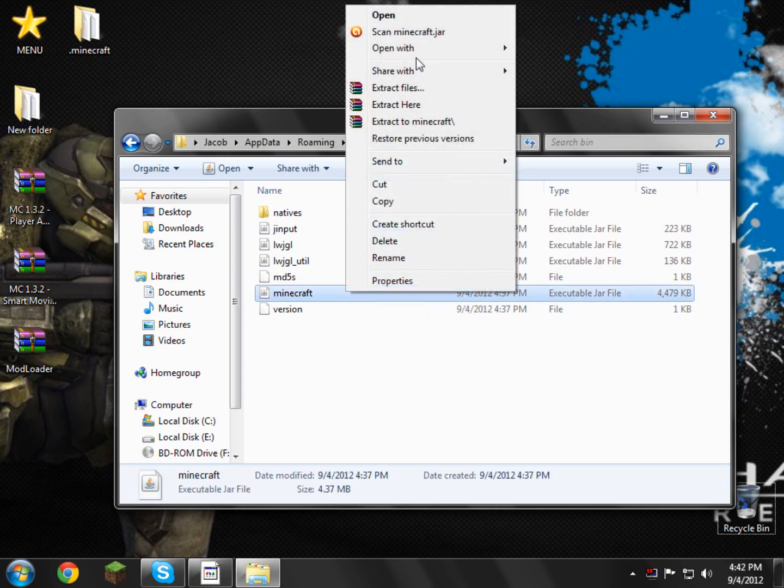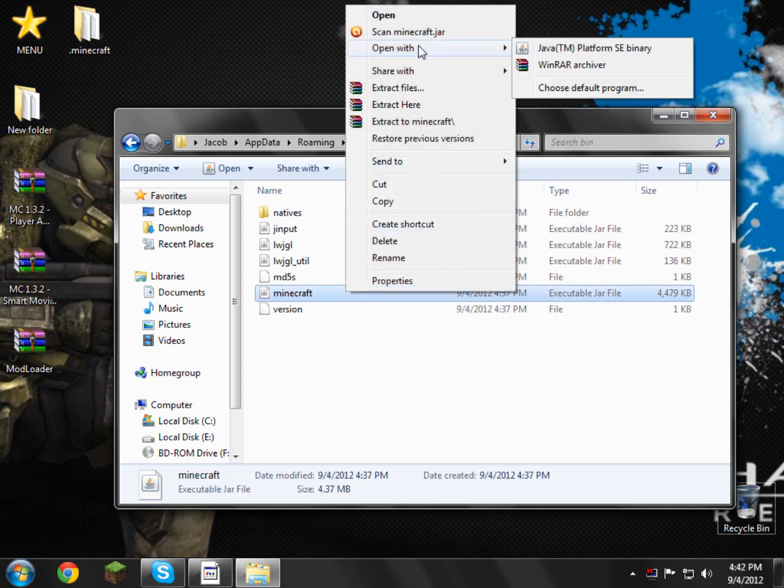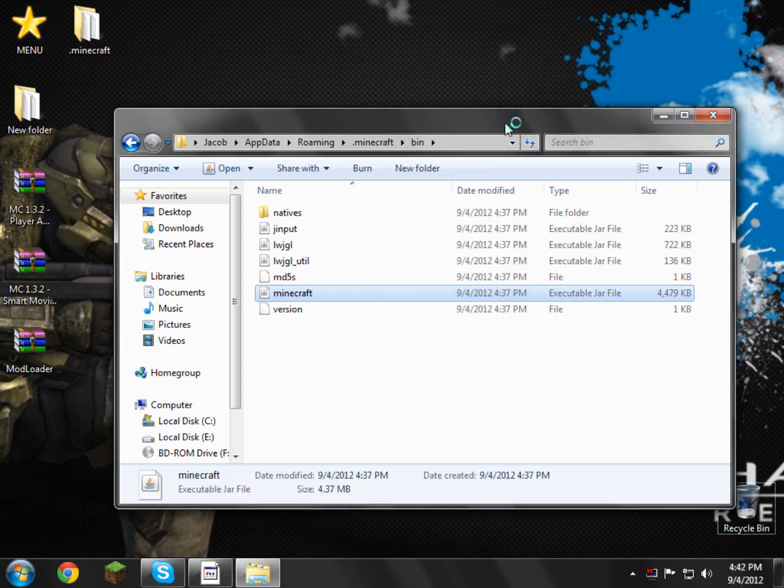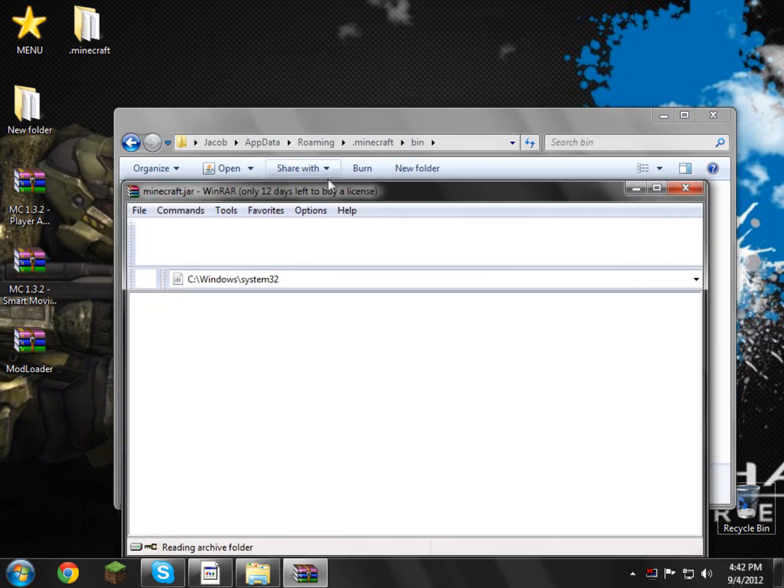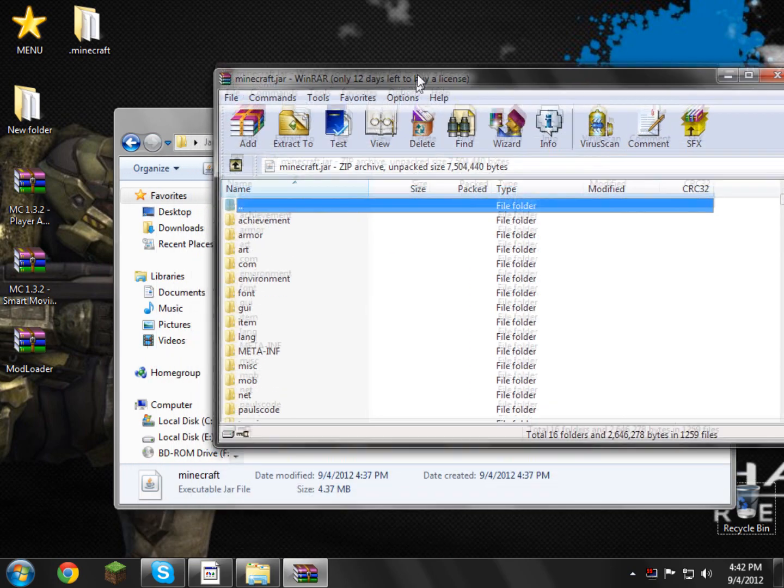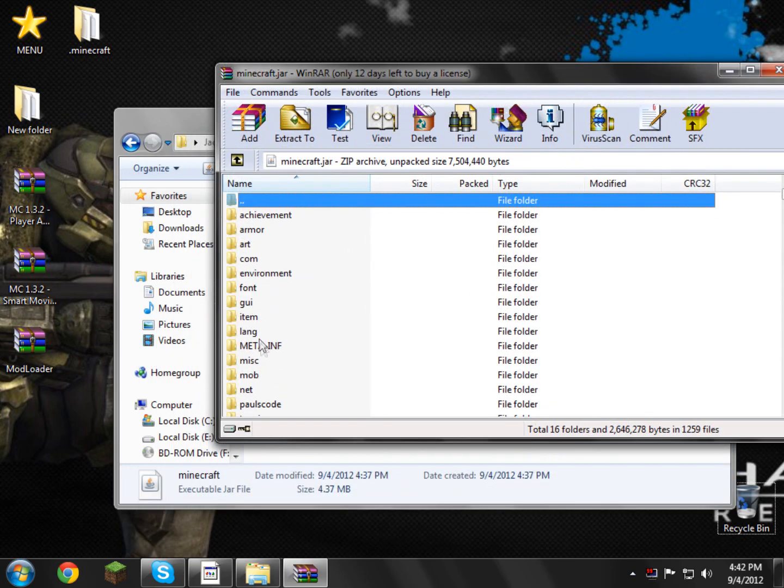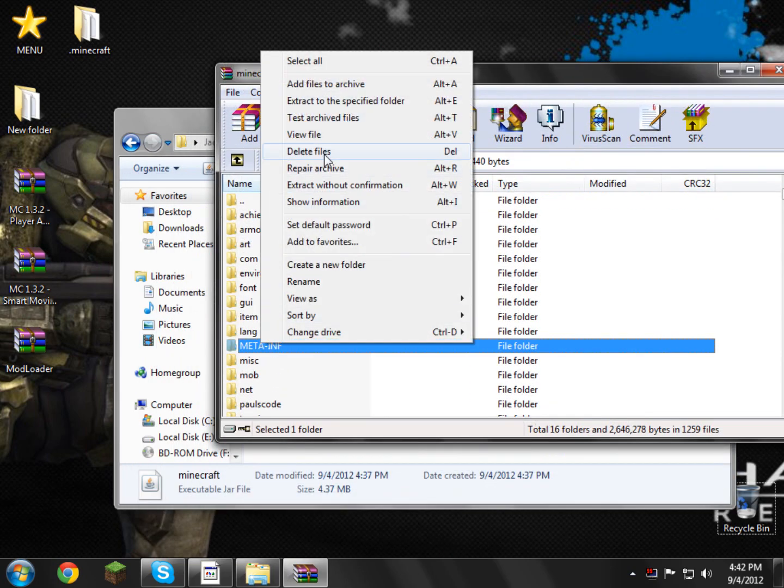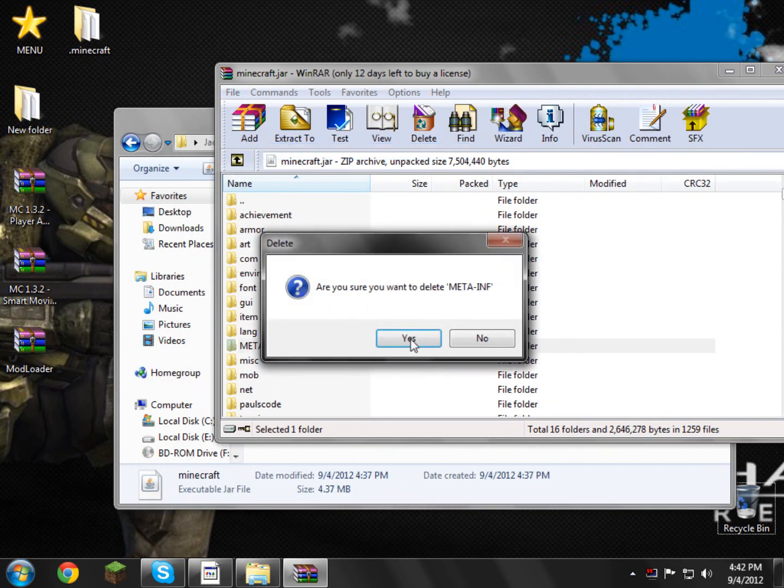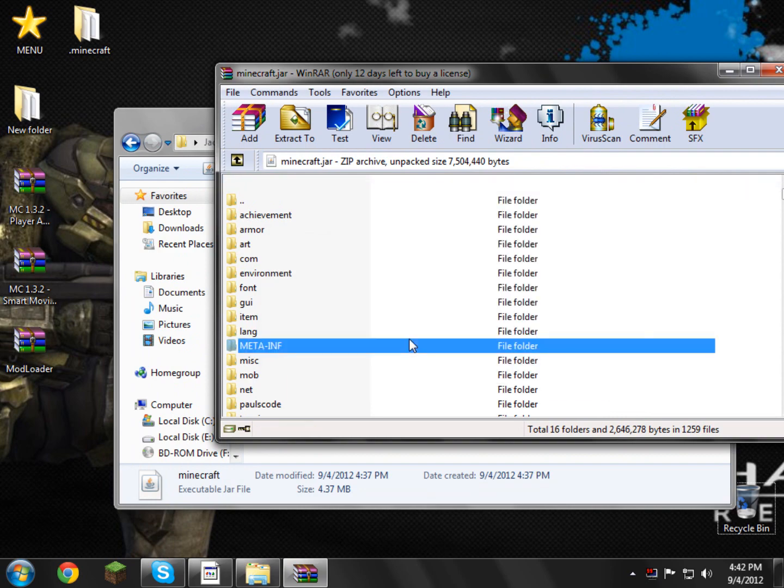Right click that and open with winrar, there you go. First things first, always delete the meta-inf, so I'll go and right click it and select and delete files, yes, there you go.